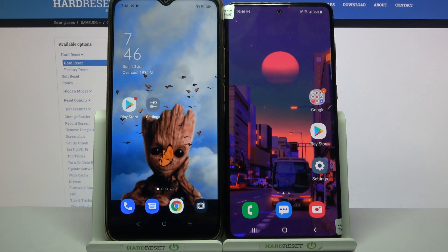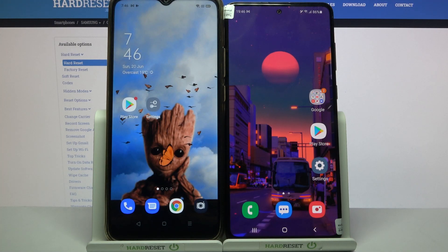Hi! Today I would like to show you how you can transfer files from an Android device to Samsung Galaxy Note 10 Lite.